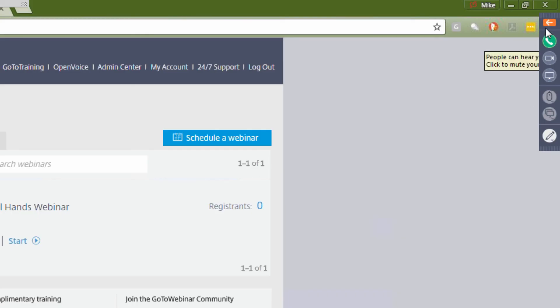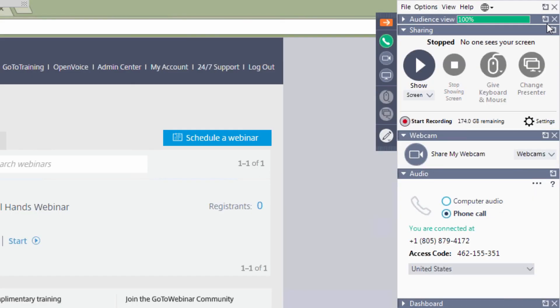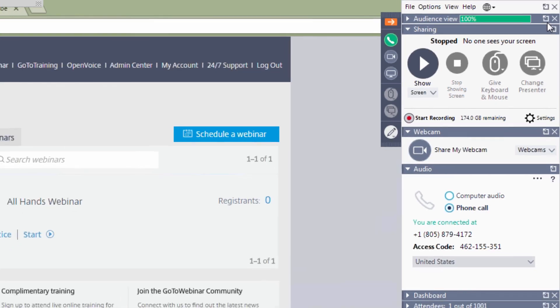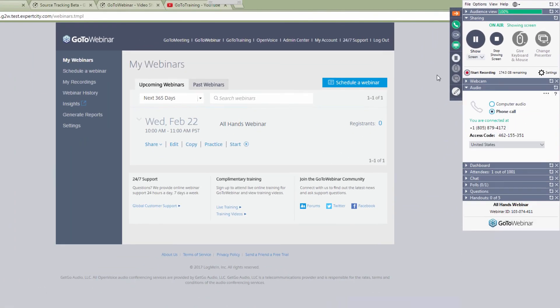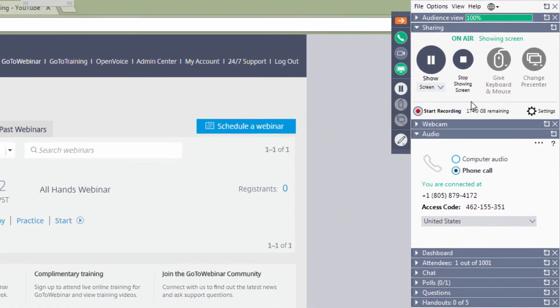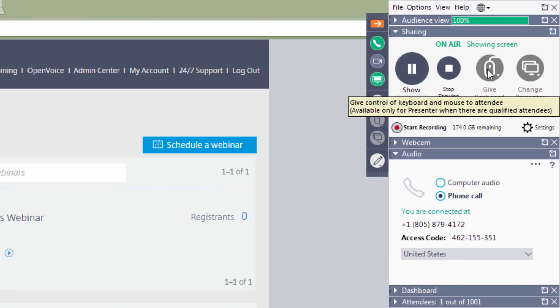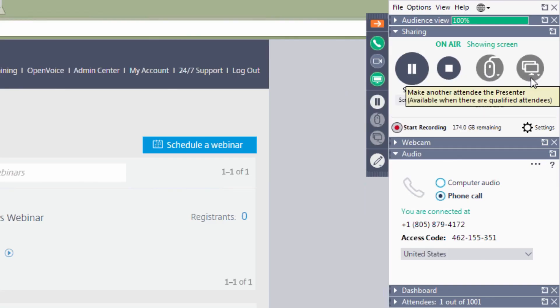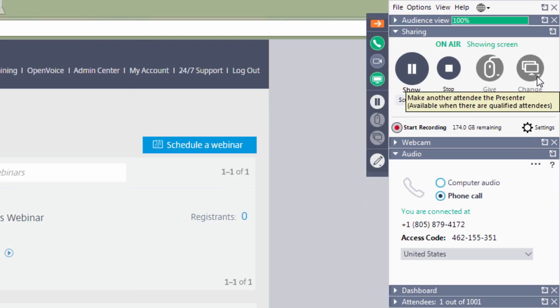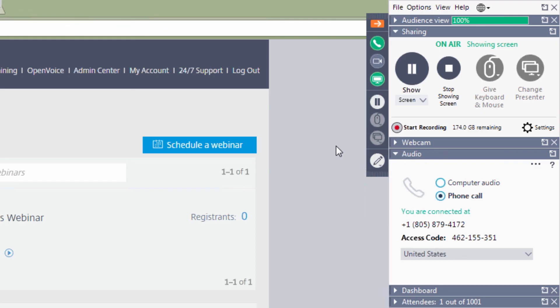The organizer will begin the webinar with the majority of the controls, but may choose to share or pass over privileges to an attendee. If the organizer has to leave the webinar, instead of ending the webinar for all, the role of organizer can even be given to an attendee to continue the work. To clarify, when an attendee is promoted to the role of organizer, their control panel will have additional controls.